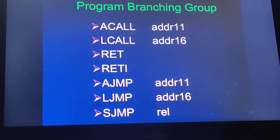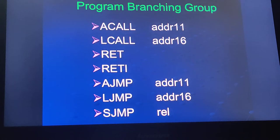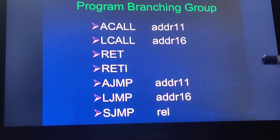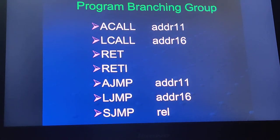Those are the jump and call instructions, which are called program branching instructions in the 8051 microcontroller. The major difference between jump and call is that in case of a call, there is always a return. However, in case of jump instructions, those are unconditional — once the program is transferred to the address location, it will never come back.